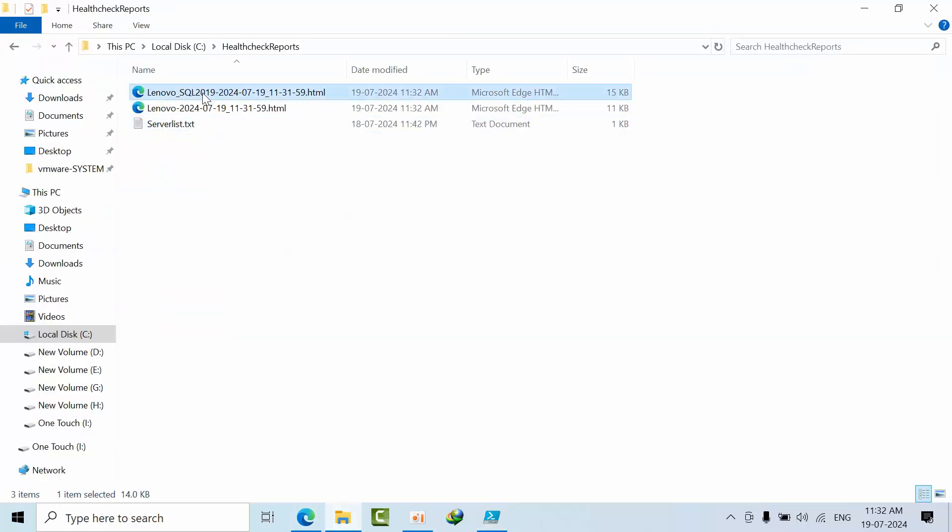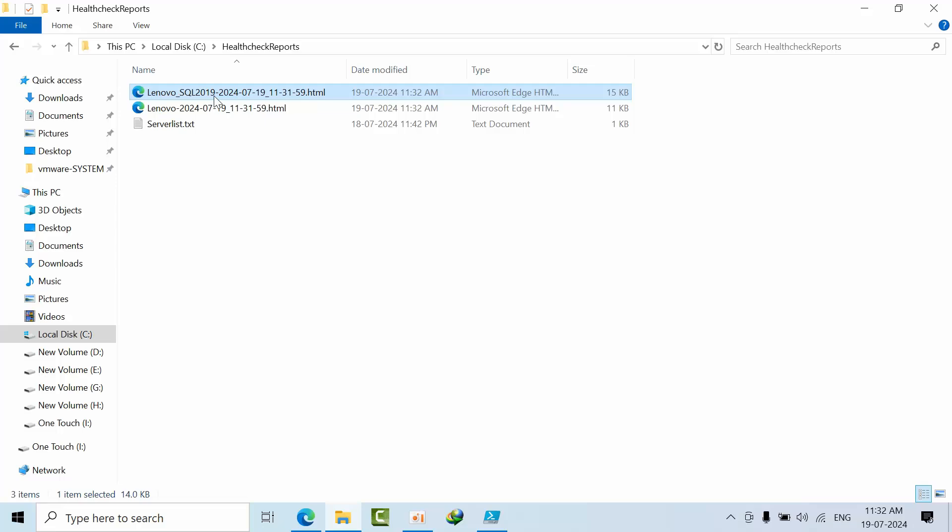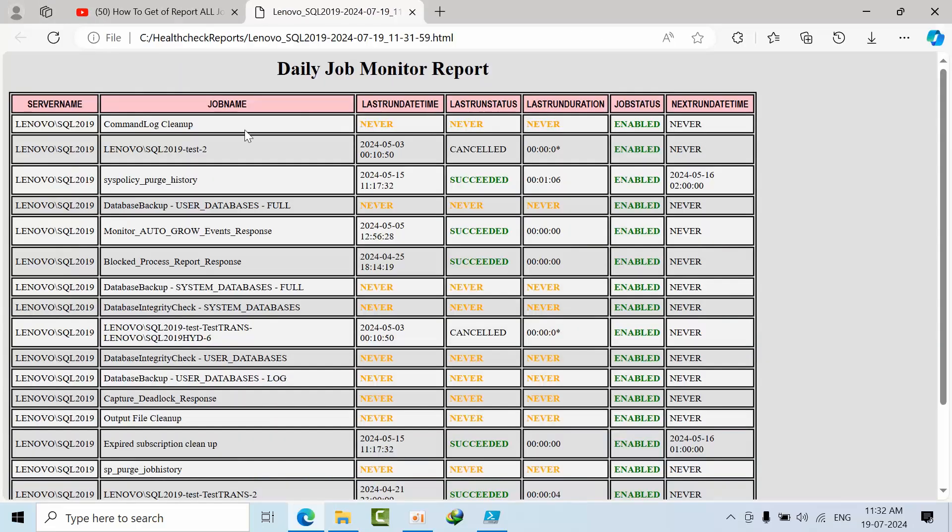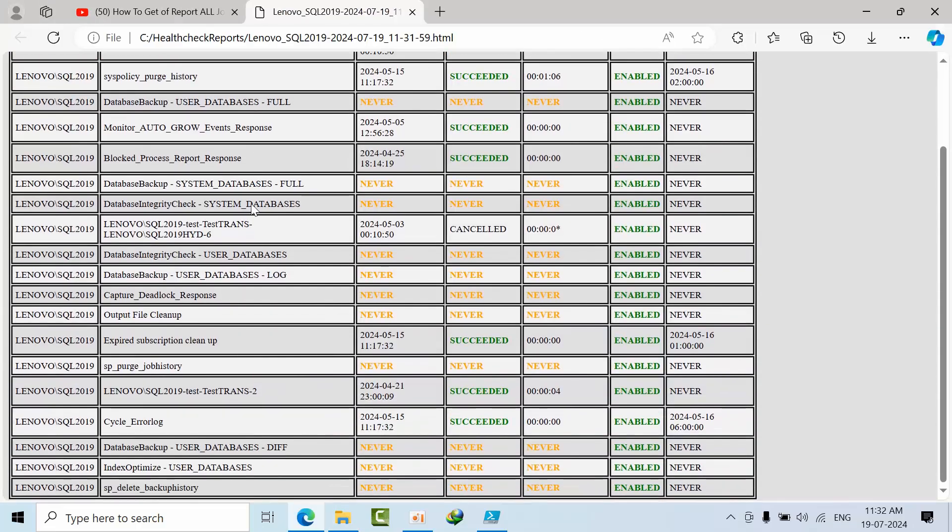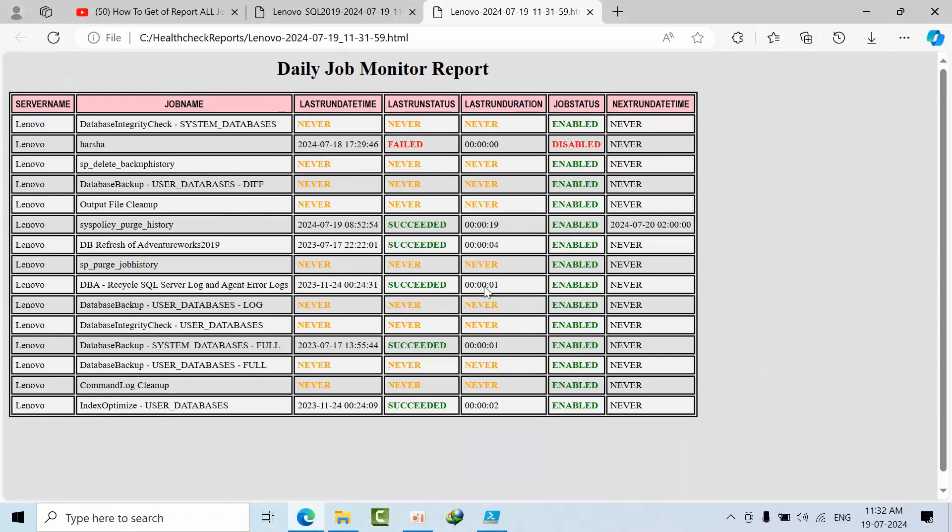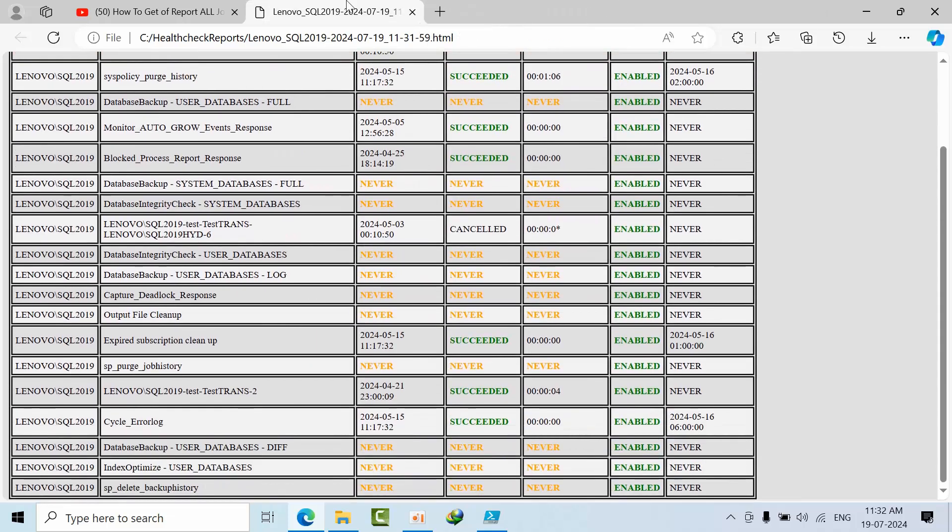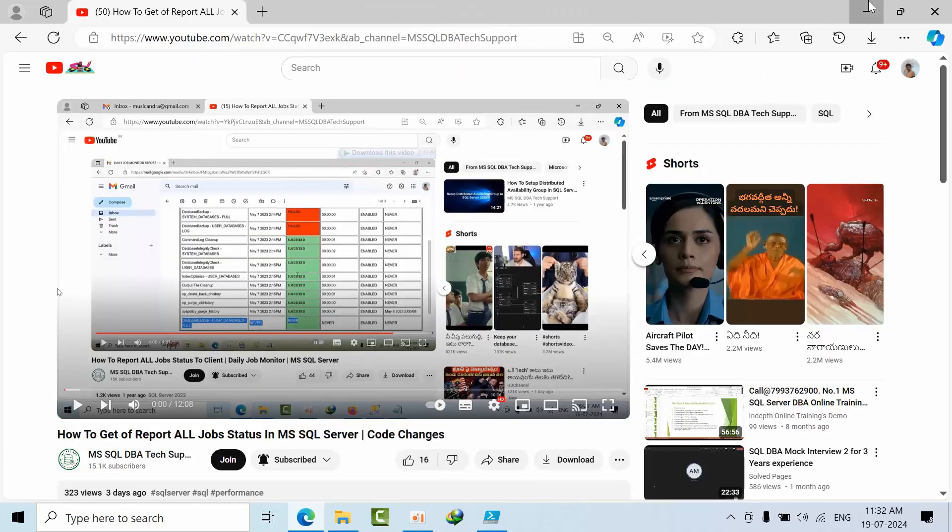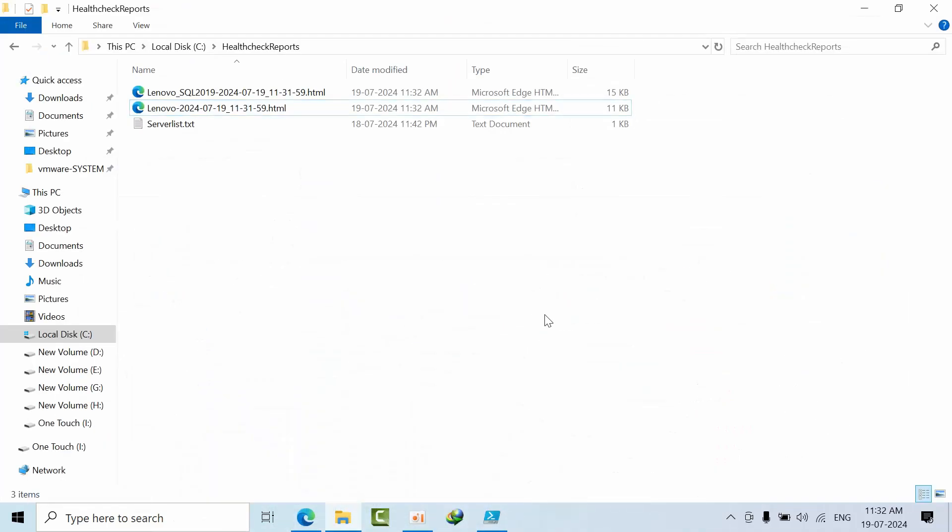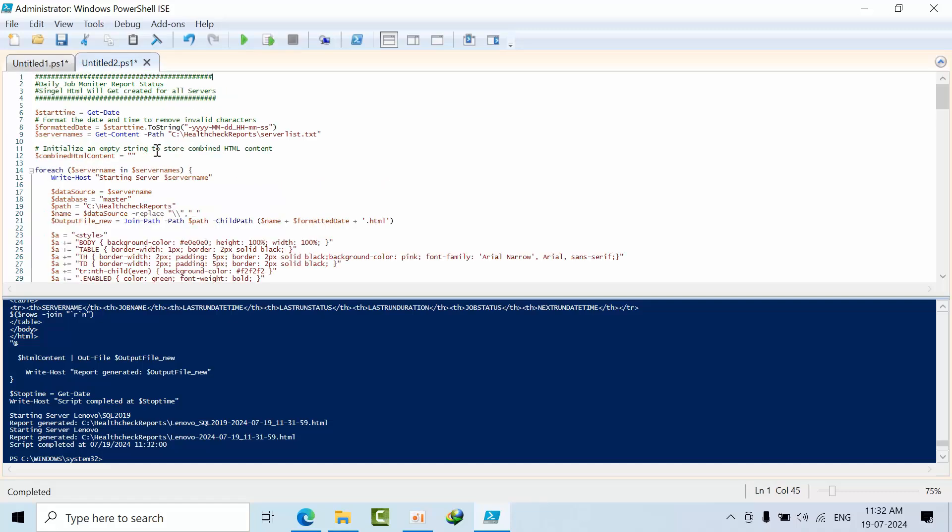Now Lenovo - named instance, default instance - double-click on that to see how I got this report. Okay, now I got it. But if I have multiple servers, I cannot click on each HTML file.